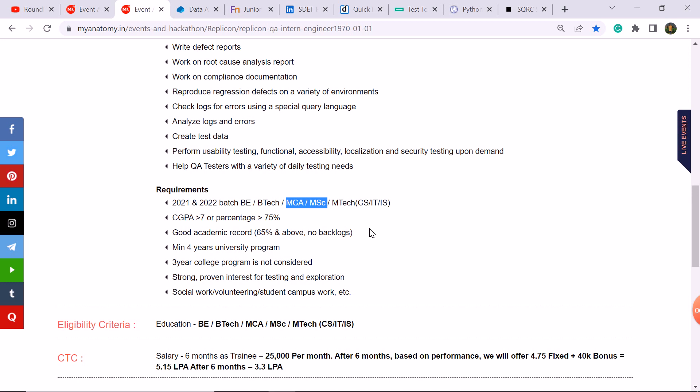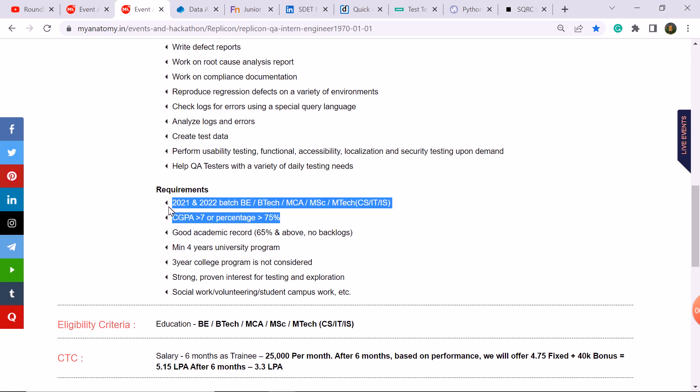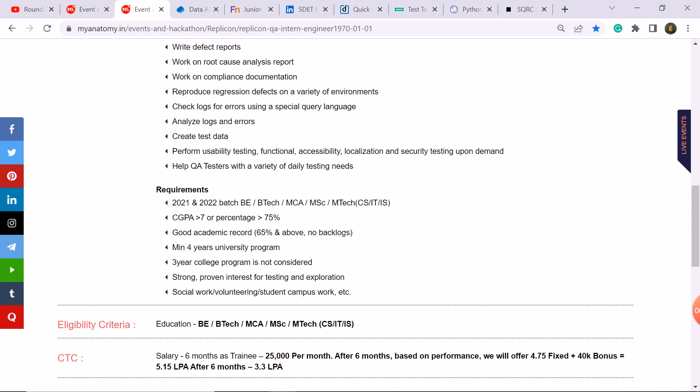Good academic record is 65 percent. You need like graduation in your CGPA and academic record is 65 percent.